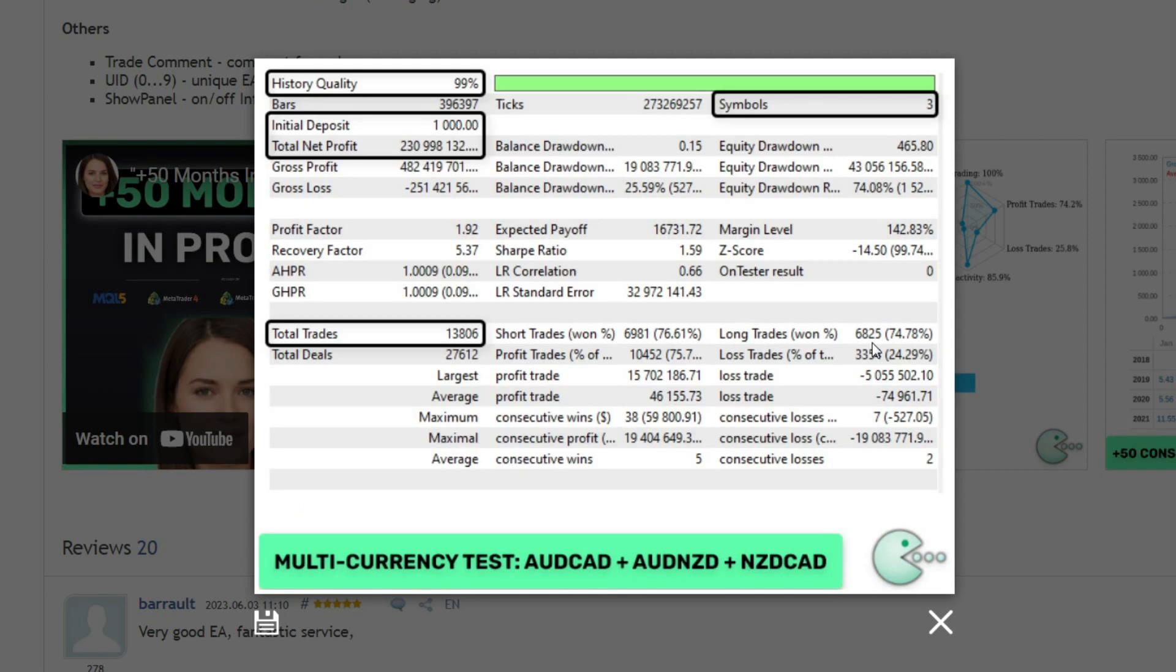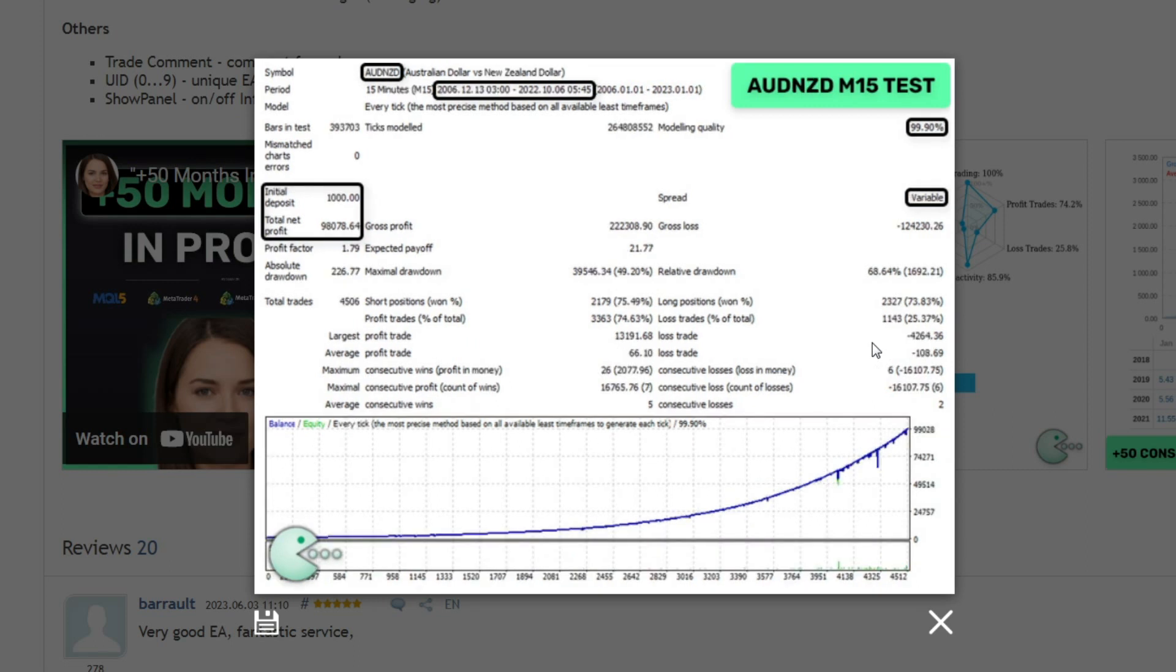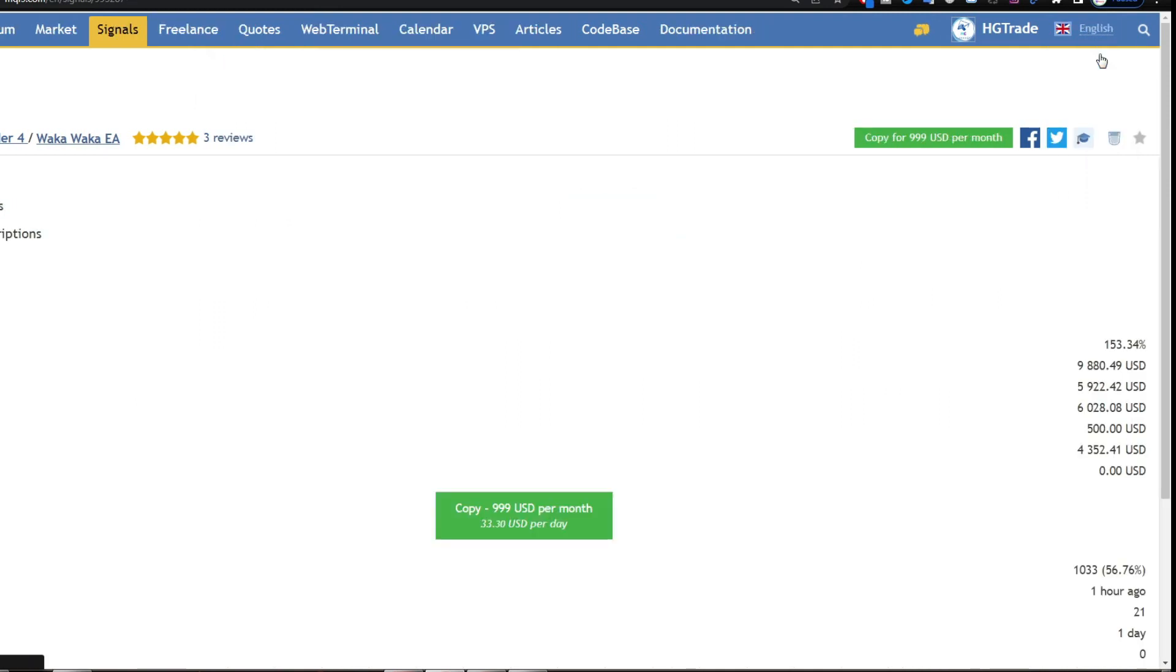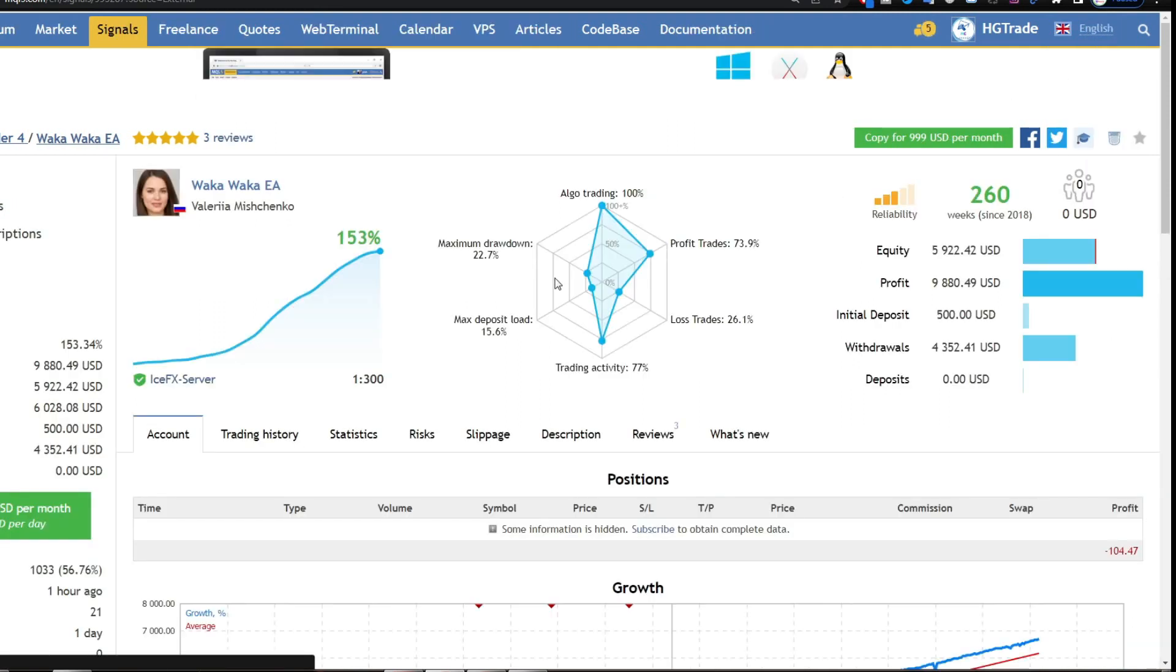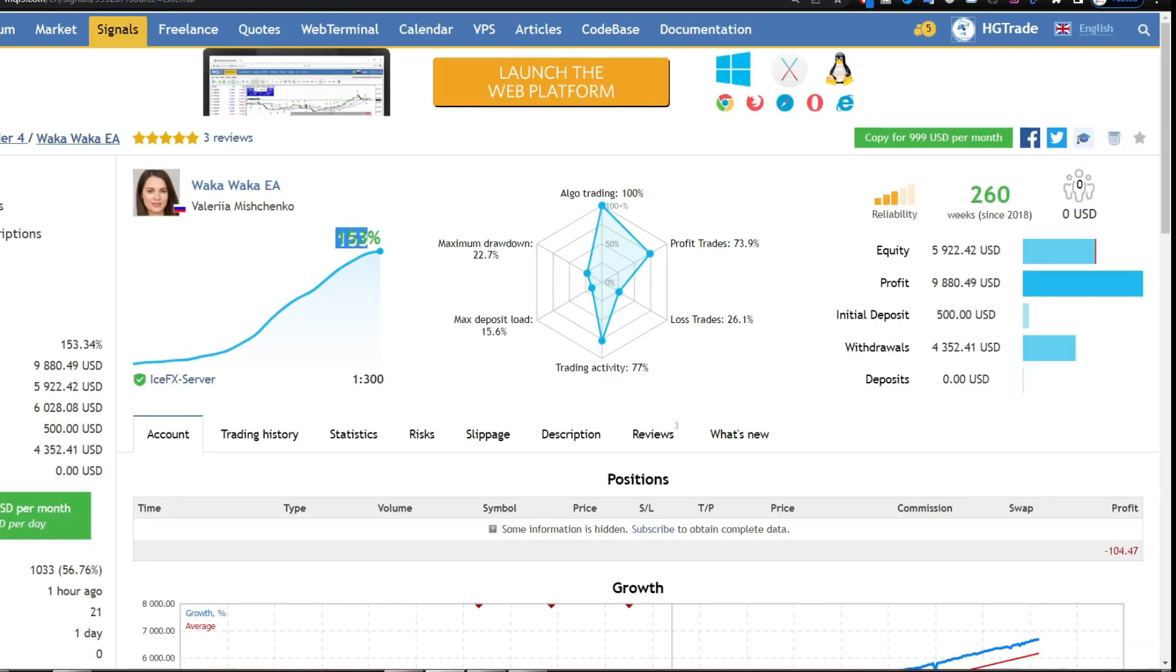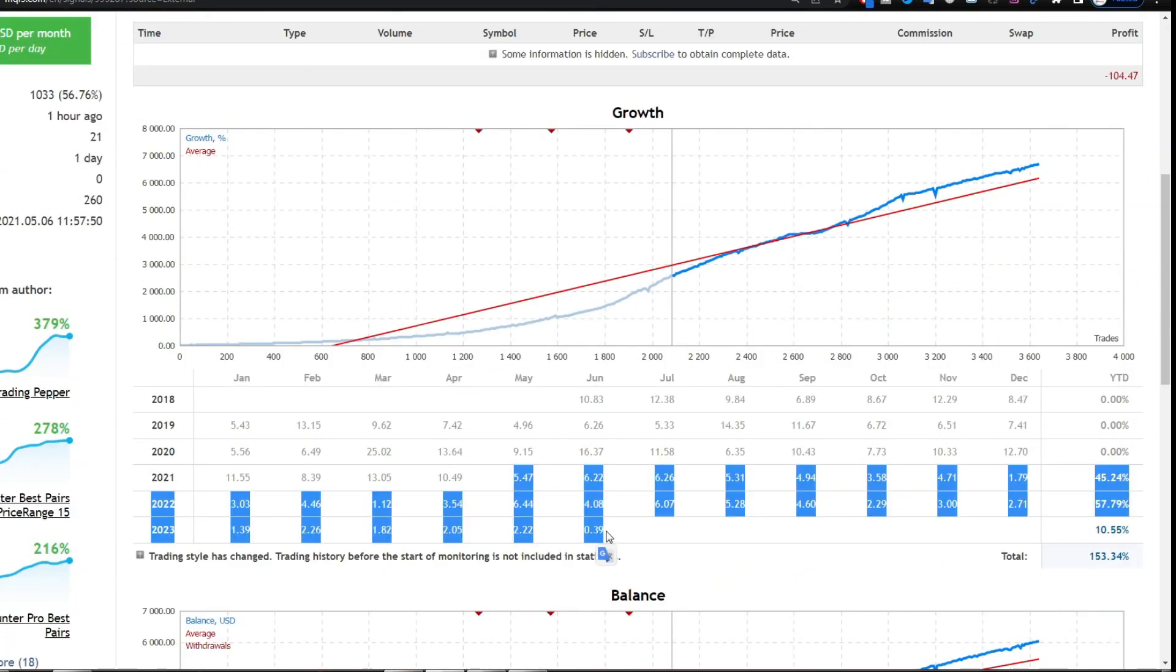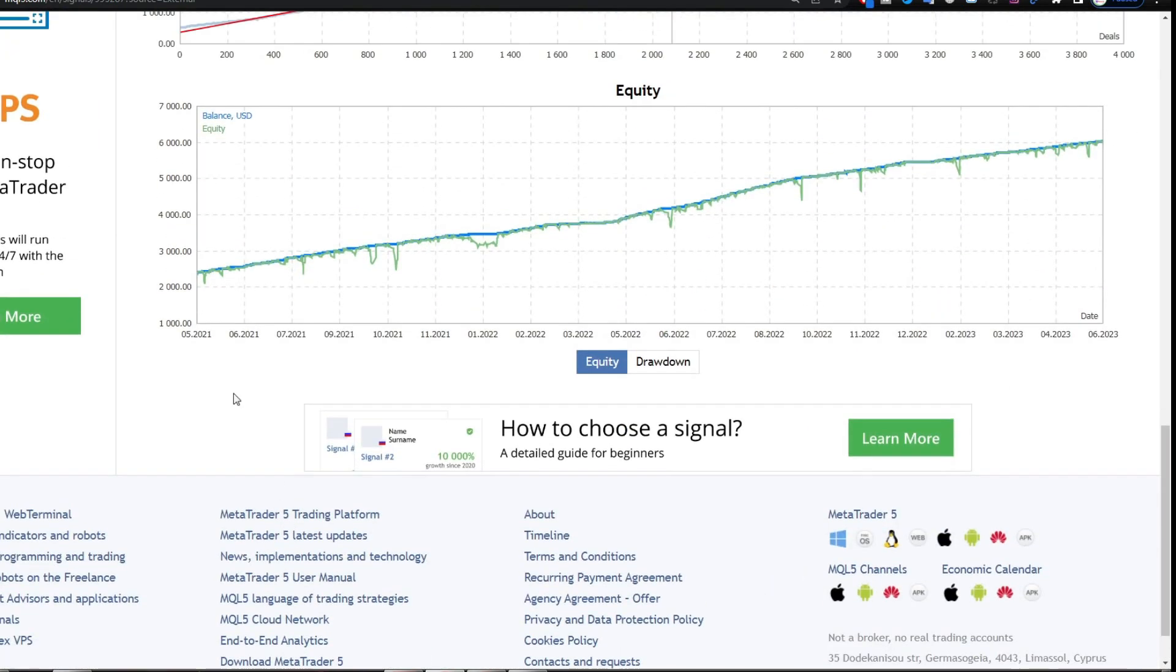This backtest starts with a deposit capital of 1,000 USD. Nominal is the same as what I observed trading that I run. Then, live trading results. Profit growth earned 153%. This is trading report from 2021 to 2023. From the history of equity, it can be seen that Waka Waka is very stable, and there has never been a high-floating loss.